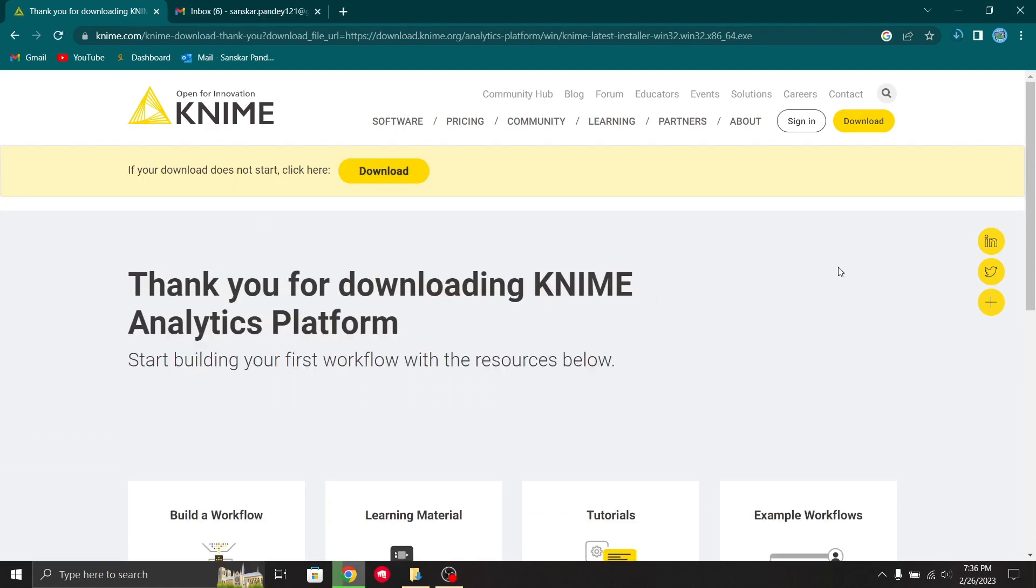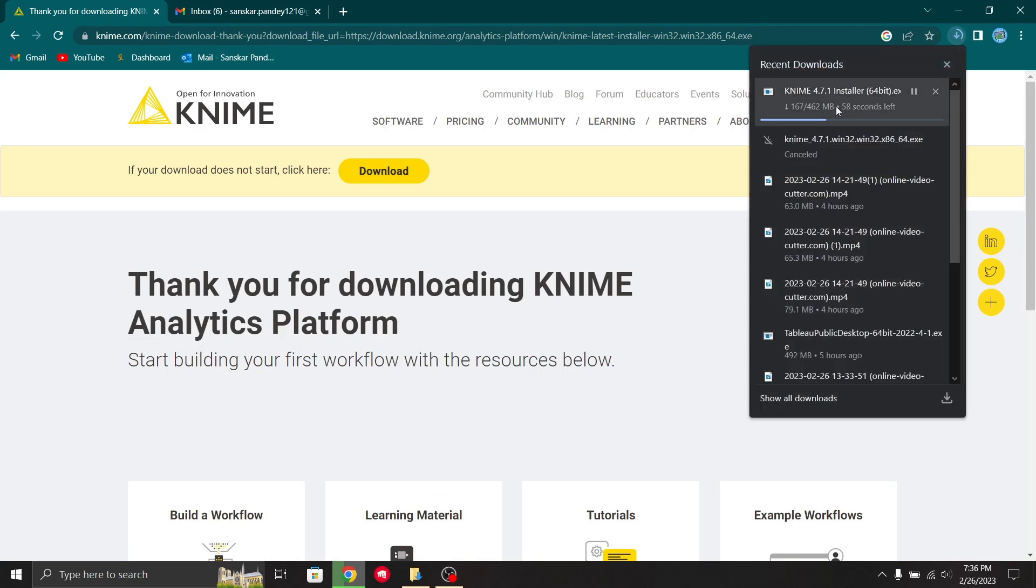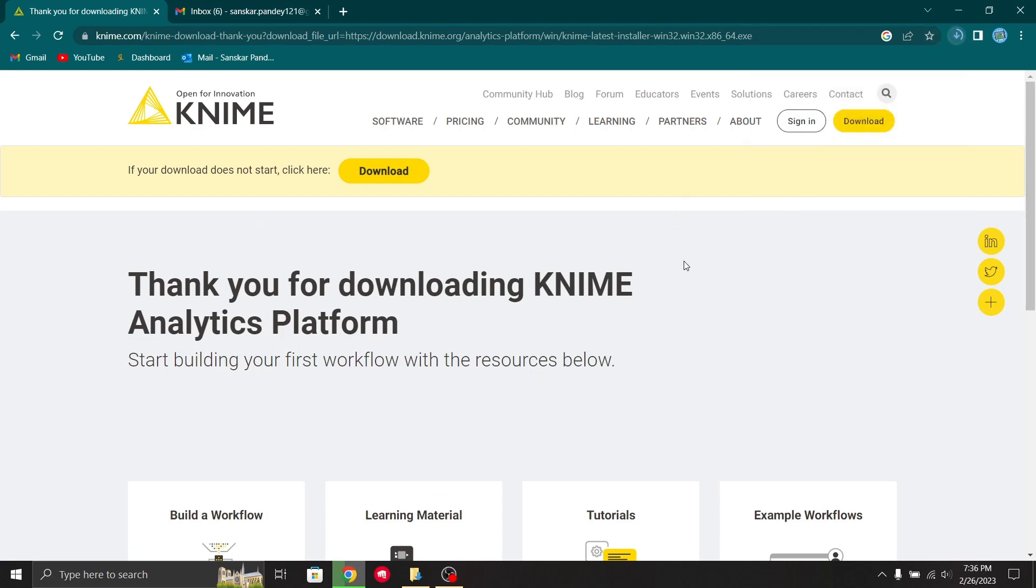Now the downloading process has begun. Let's just wait till this process gets over.